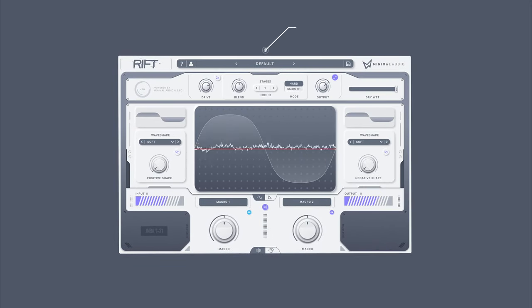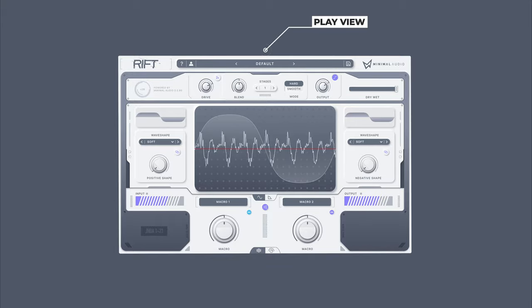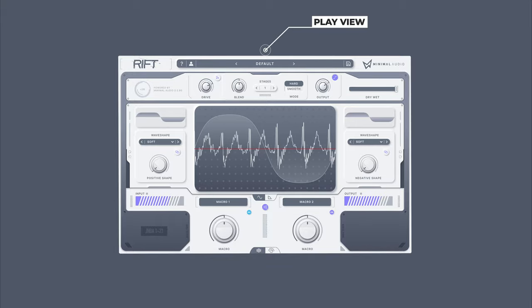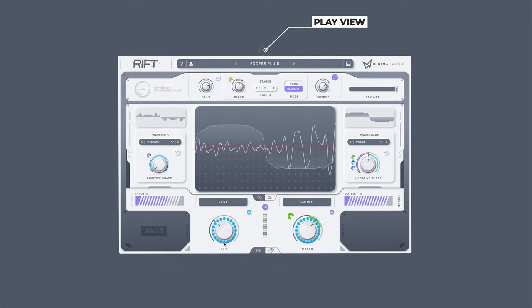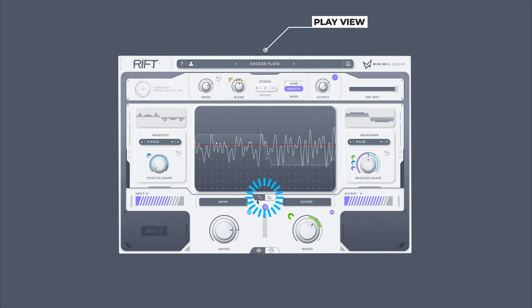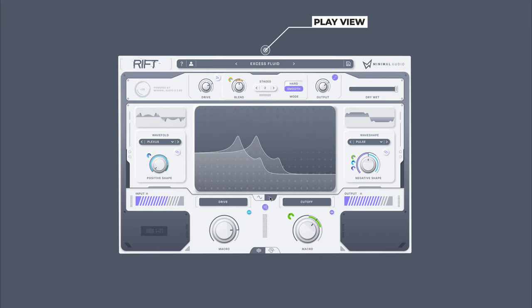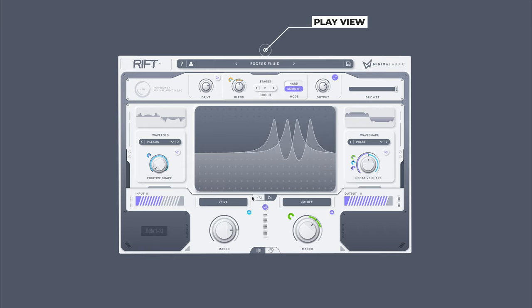When you first open Rift, you'll land on the simplified Play View. From this view, you have the power to mangle and manage the most important controls of the plugin's presets, including two powerful macros, large visualizations of your current settings, global dry-wet, deep randomization, and much more.